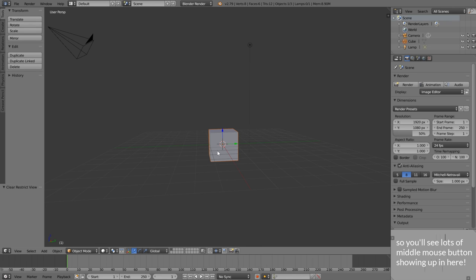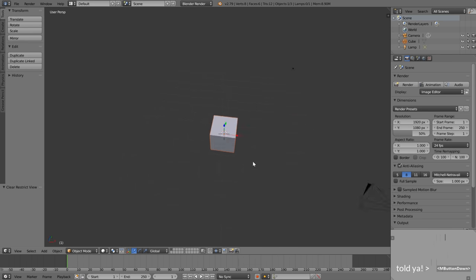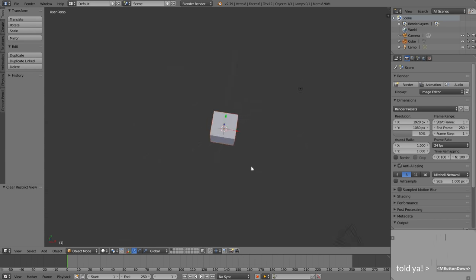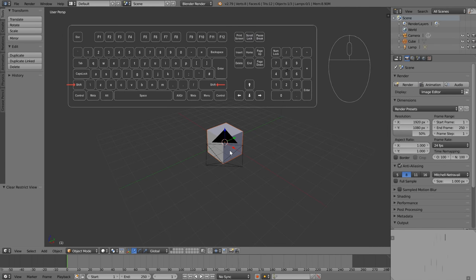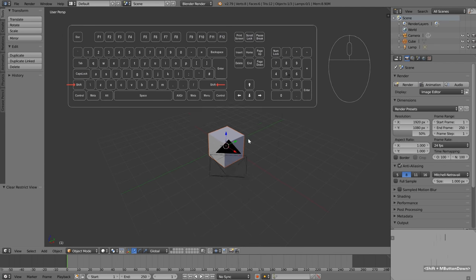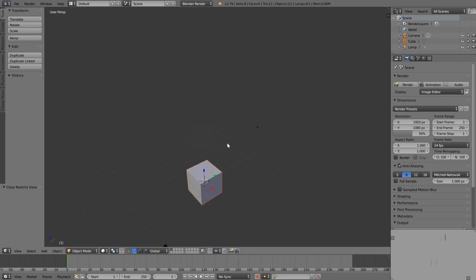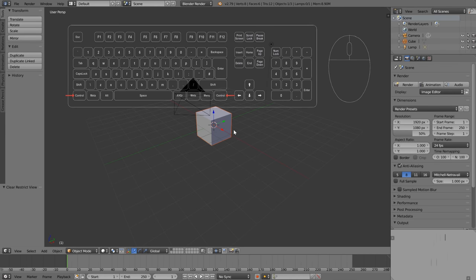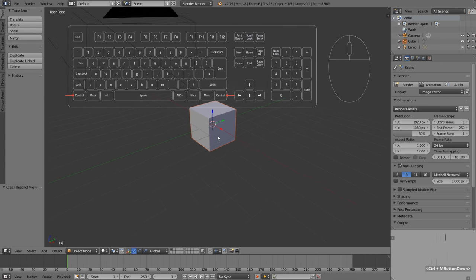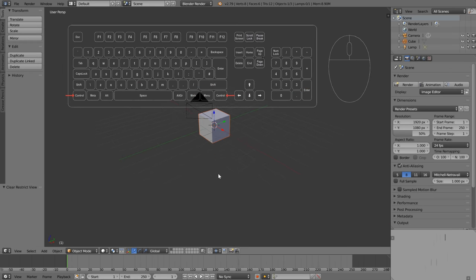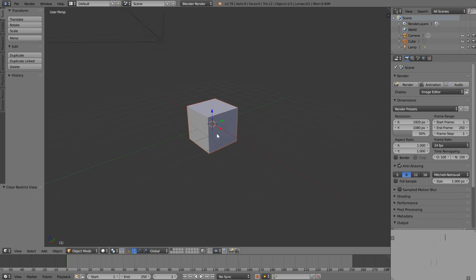On the middle mouse button, we can just press it down and then we're going to rotate around the object that we have selected. If we hold down the Shift key and then press middle mouse to move around, we're going to pan side to side and up and down. And if we hold down the Control key and then middle mouse, we're going to move in and out of the scene.